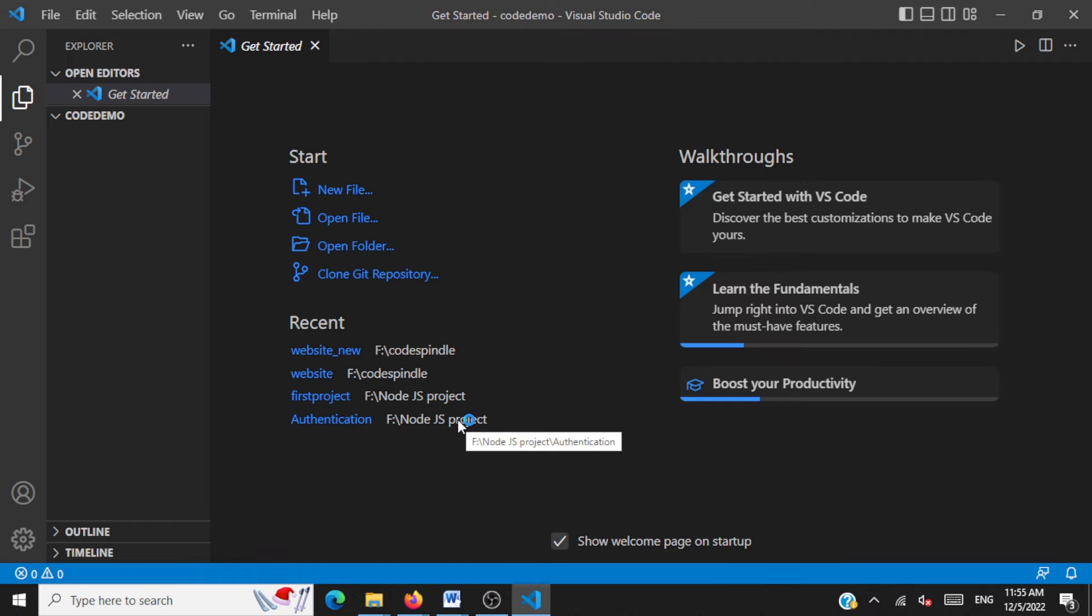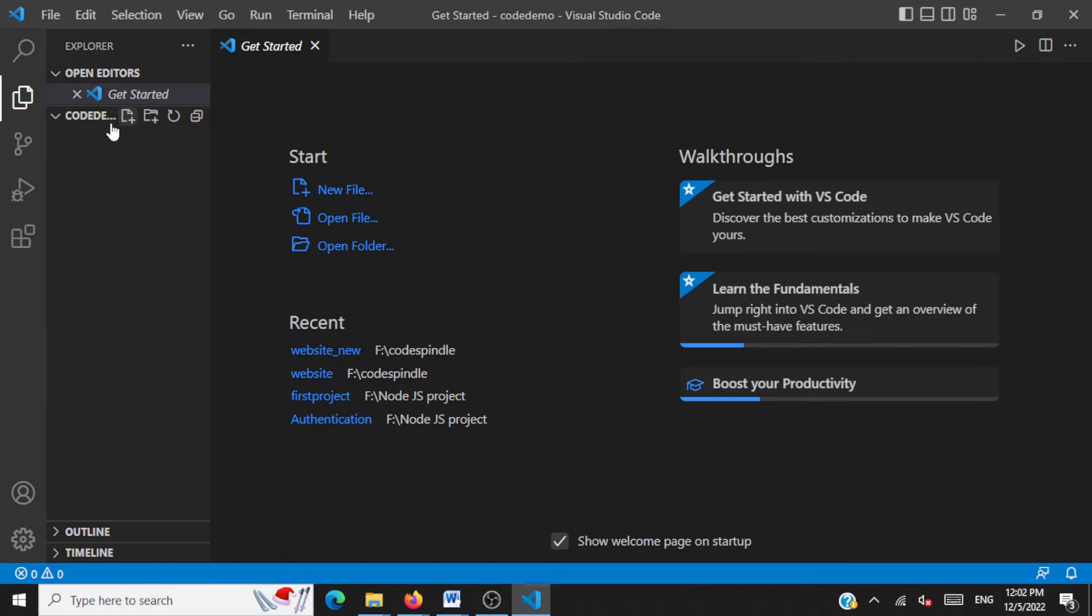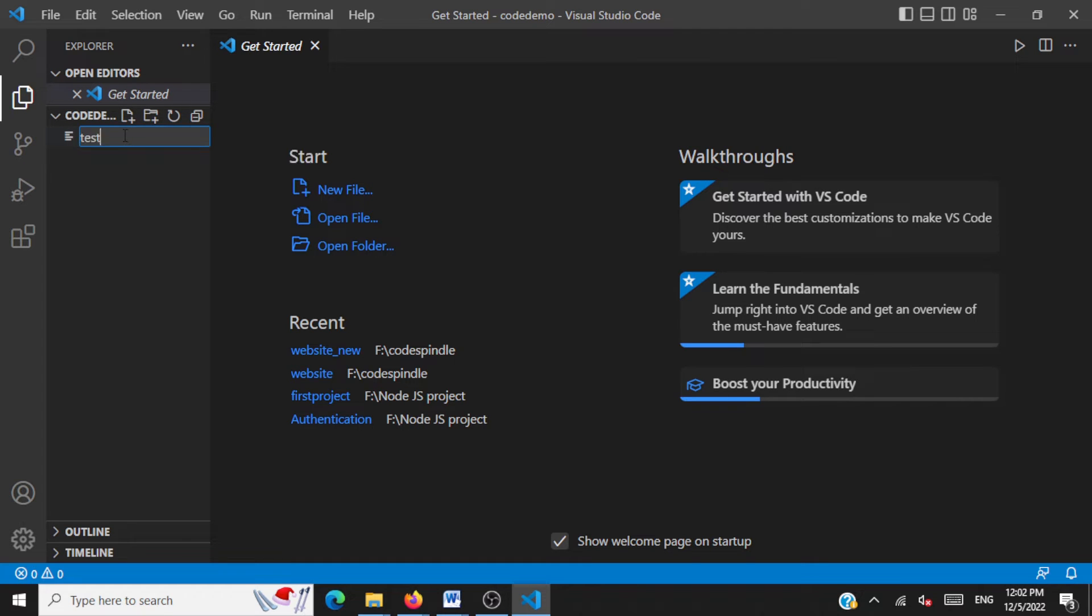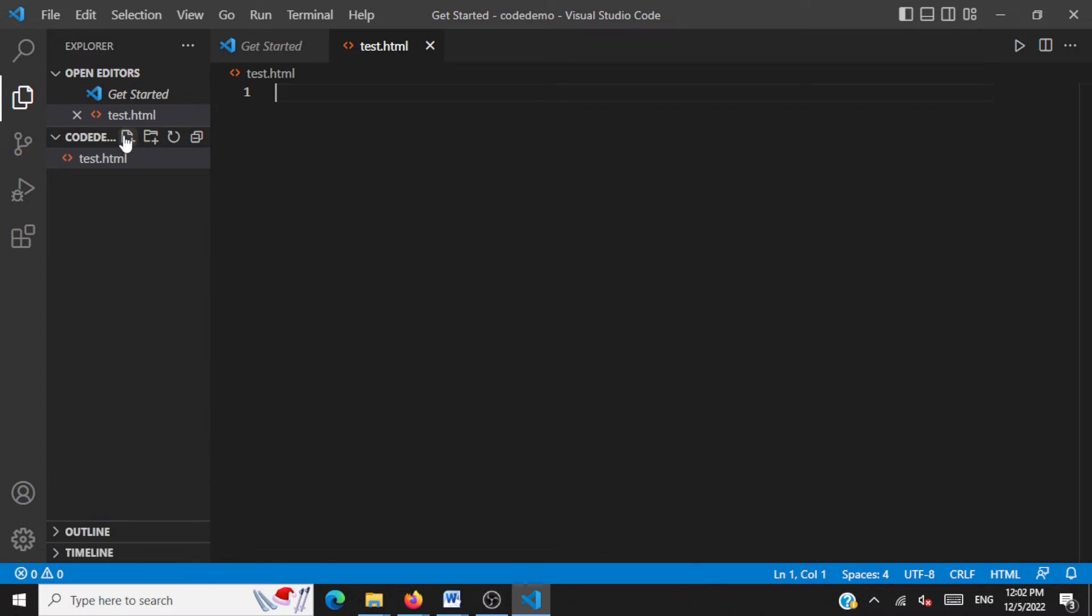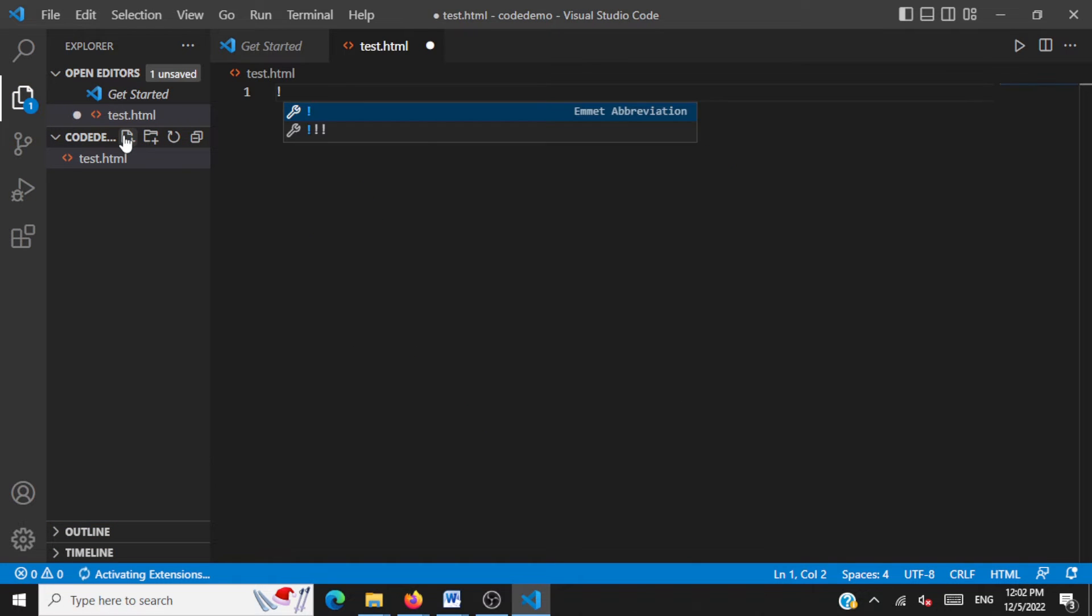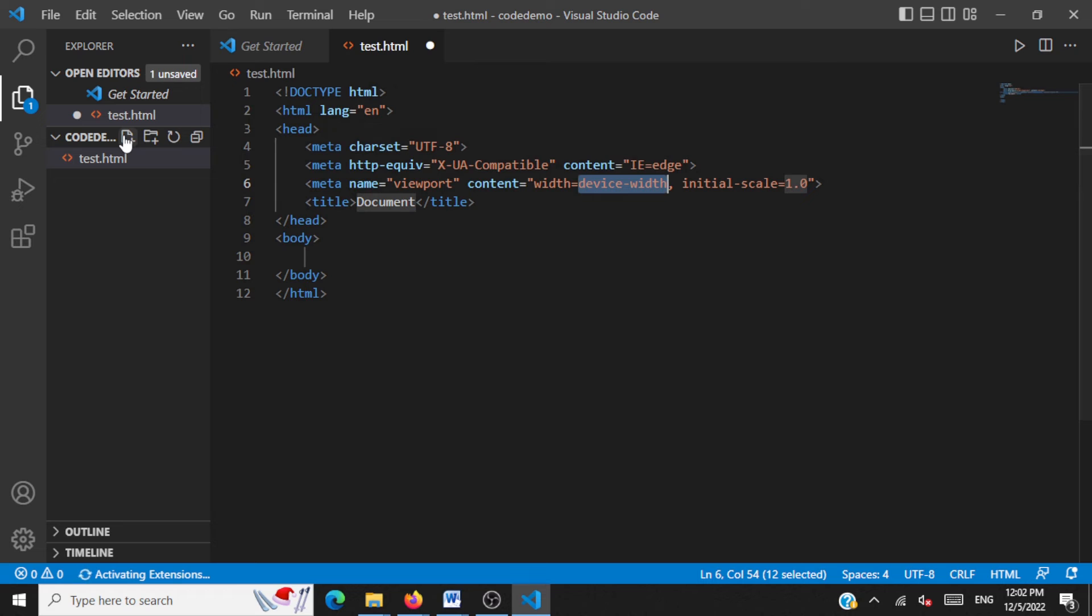And now, we'll add an HTML file to our folder. Click on this icon to add a new file. I'm going to add an HTML file. I'll name it as test.html. I'll give an exclamation and tab. This will add some code stuff. This is auto-generated.